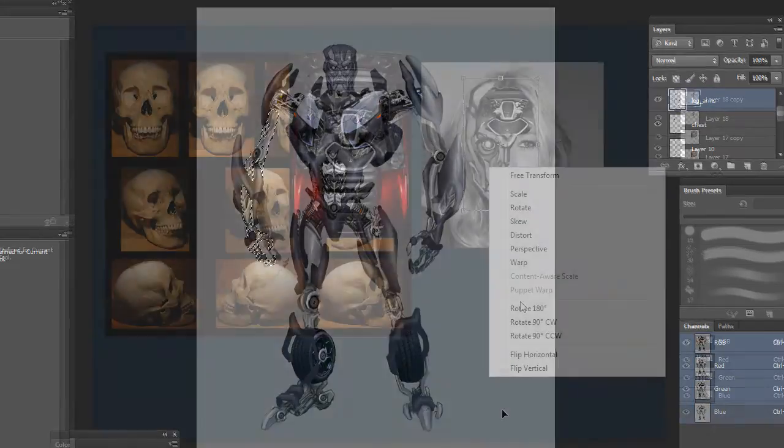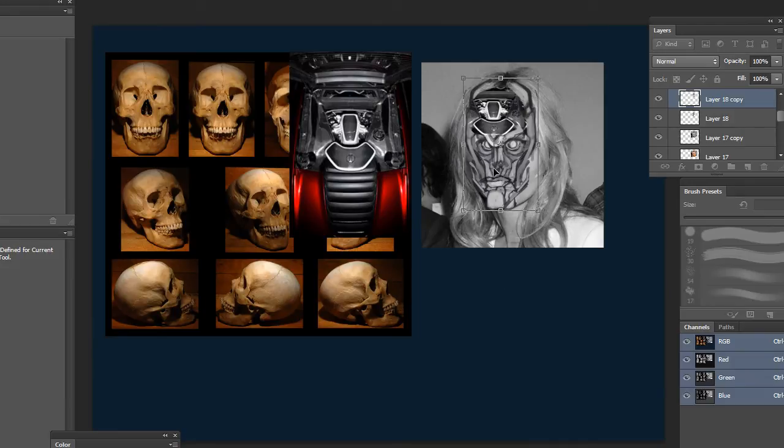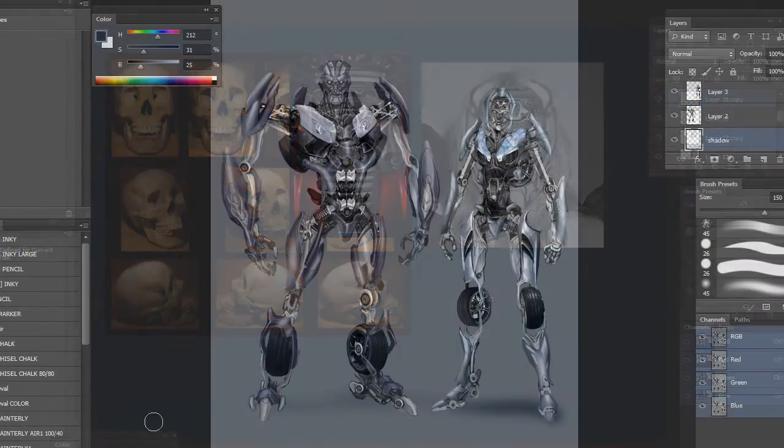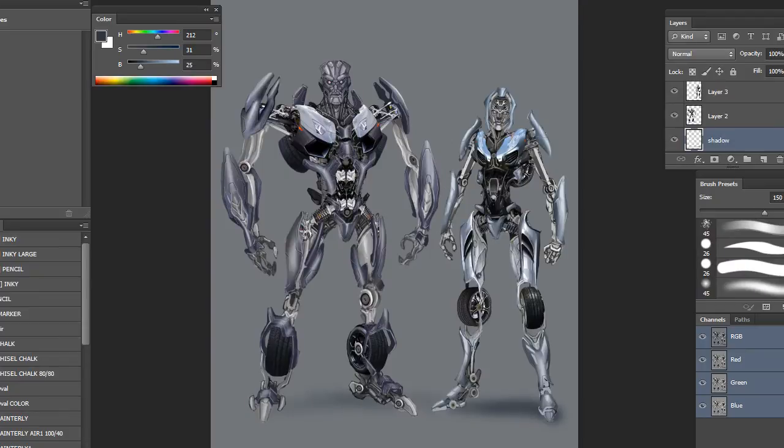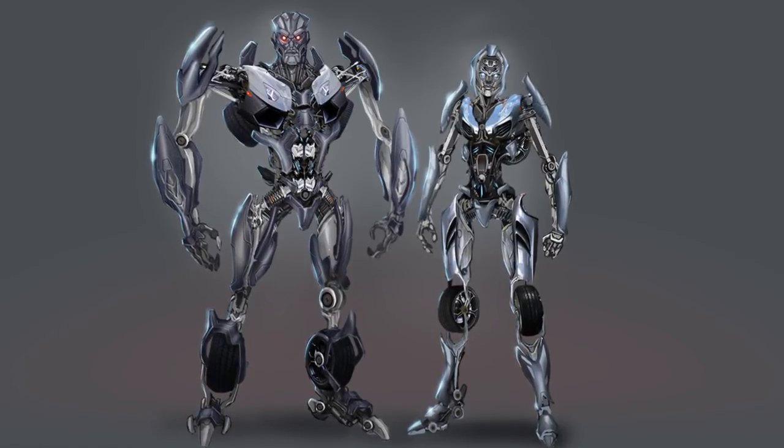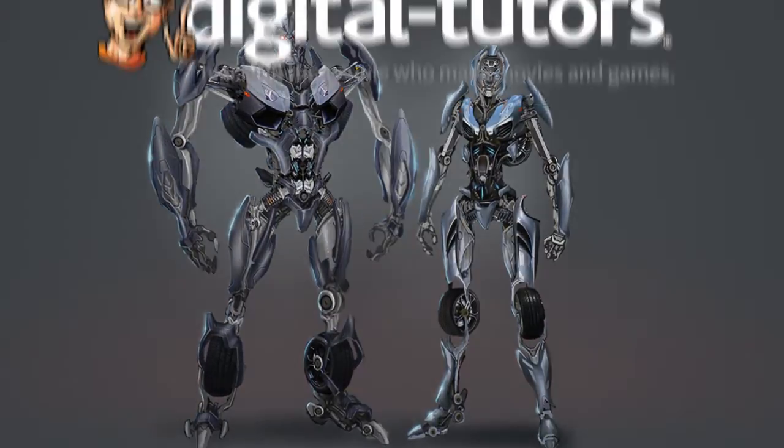By the end of the training you will be able to create your own transforming robot concepts and quickly offer alternative designs to apply to other projects. I'm very excited to share these tricks and techniques with fellow artists. Sign in or sign up and let's get started.